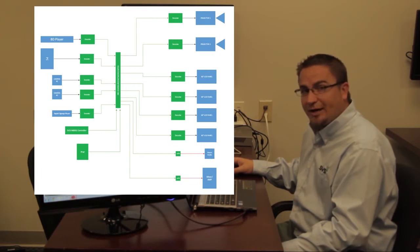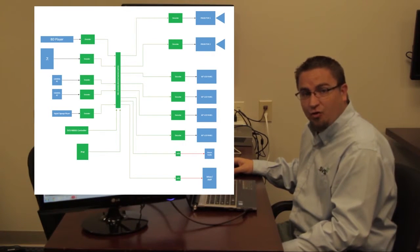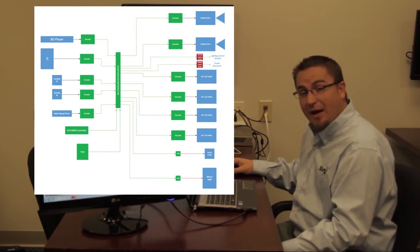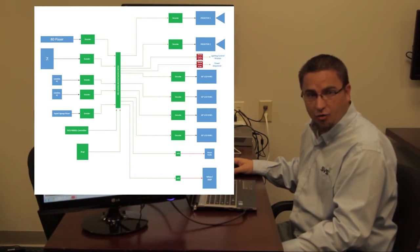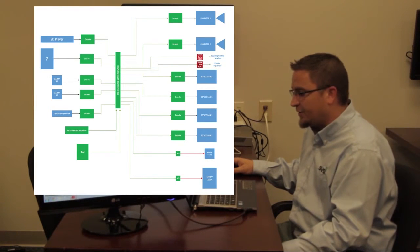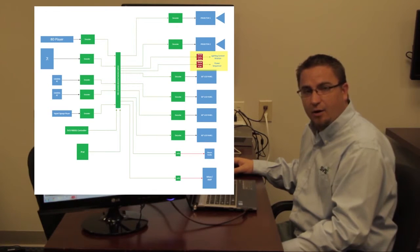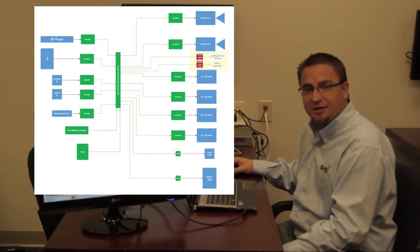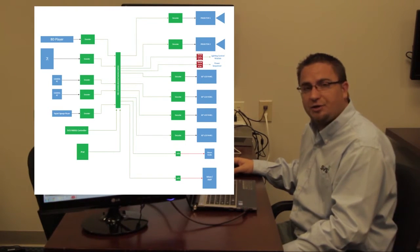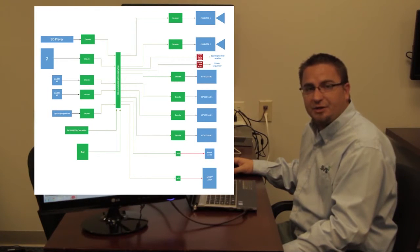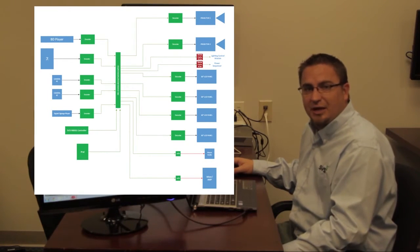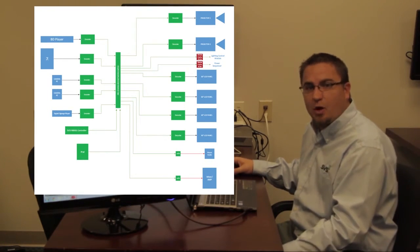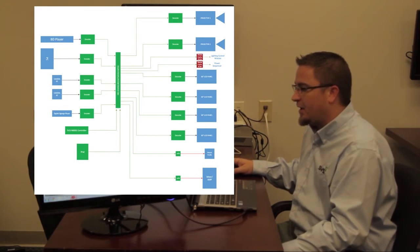But they also had two other devices that they needed control of, and that was a power sequencer and a lighting control module. Well, what we've done there is we've actually used two devices from Global Cache that are IP devices that translate IP commands to RS232 and another one that does IP commands to contact closure. So this allows us to control the entire system on our own without necessitating a third-party controller.